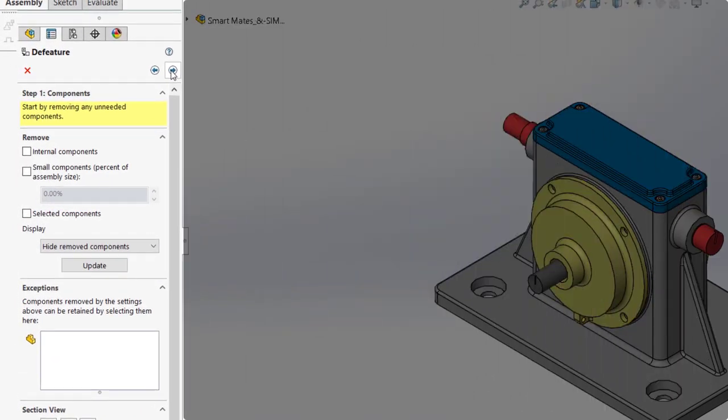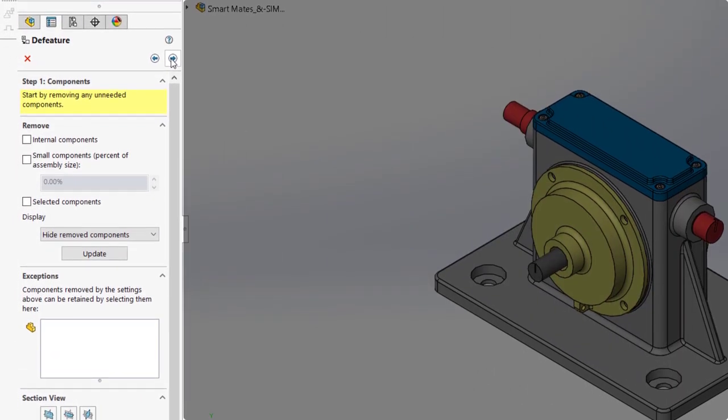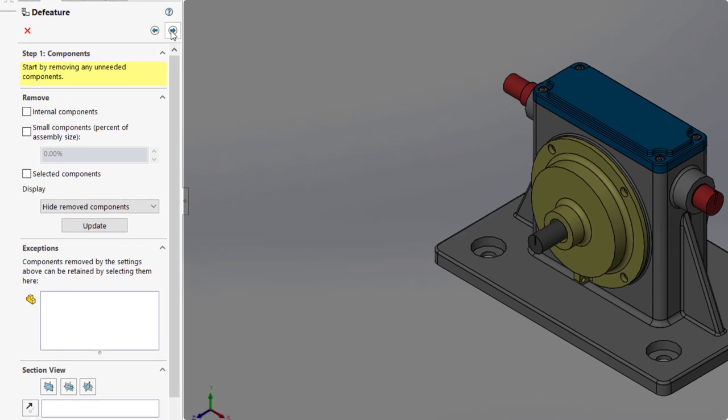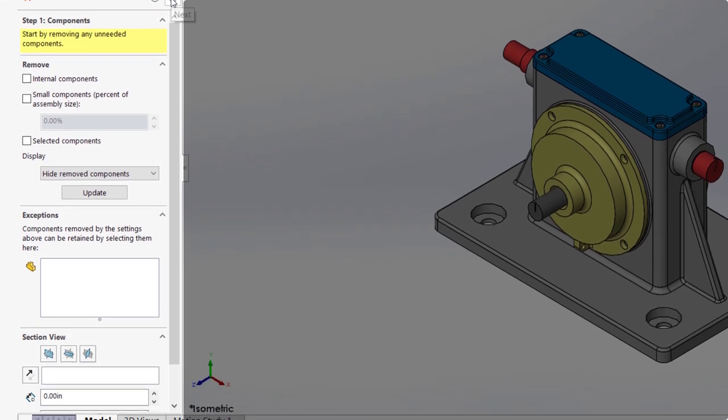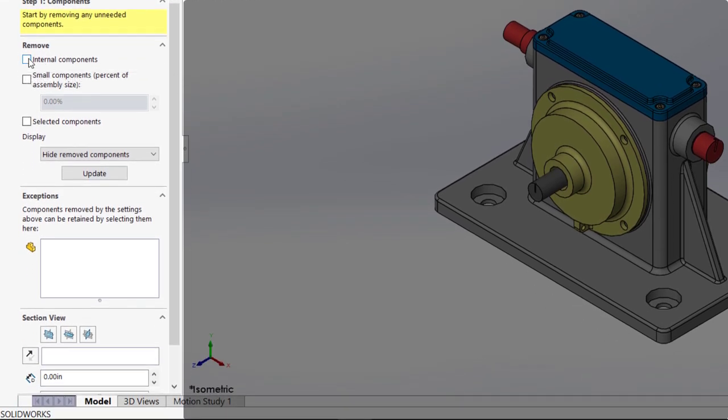The first step allows us to remove any unneeded components. There are options to remove internal components or even small components based on assembly size. I'm not concerned with having the internal components here.